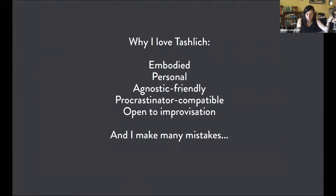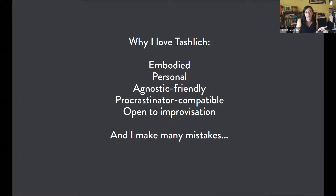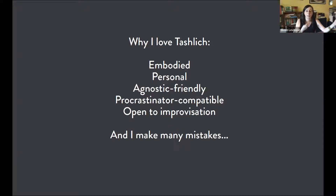I love Tashlich because it's an embodied Jewish experience. We don't have a lot of Jewish rituals where we get to come at it with our whole selves, be moving and be in nature. It's a physical manifestation of what we are trying to achieve. It's very personal — you don't have to answer to anybody. If you want to keep it entirely to yourself, you can. You don't have to read specific words from a liturgy; you just speak from the heart. It's also agnostic-friendly. Even if you don't believe in God, there's real value in looking back on the past year and physically casting off your regrets.